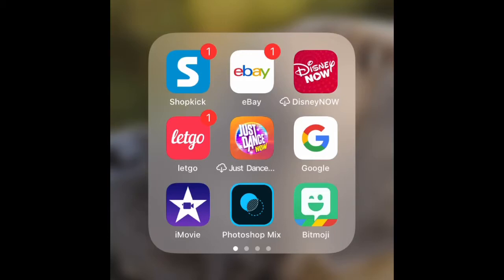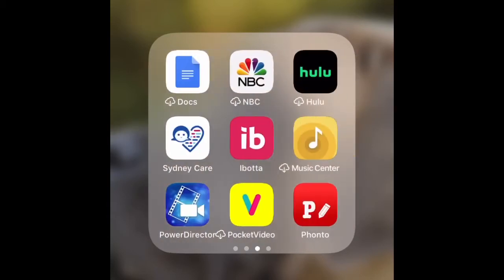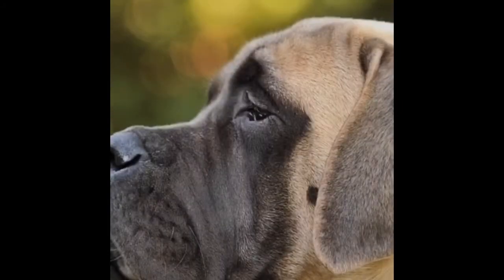So what you want to do first is download two apps. Just this Photoshop Mix next to my iMovie — download that Photoshop Mix — and you want to download Fonto, right there in the right-hand corner under Music Center. So that's what you want to do first: download those apps, but you're not going to use them yet.